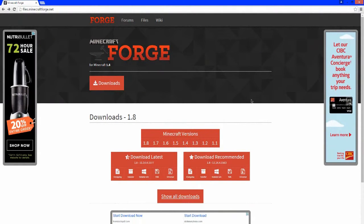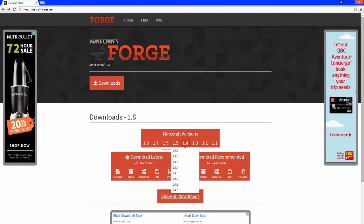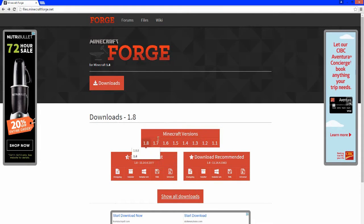Minecraft Forge is required to run and play this mod, so go in the description down below and find the link for Minecraft Forge — it will take you to this website. Once you're here, make sure it says Downloads 1.8; if it's not, just hover over it and select 1.8.